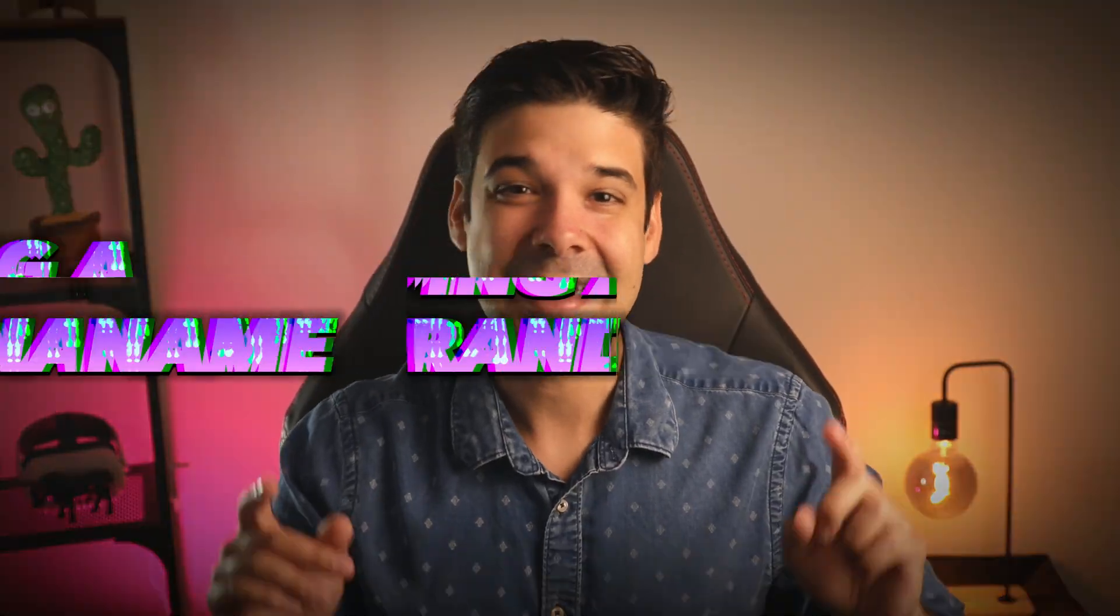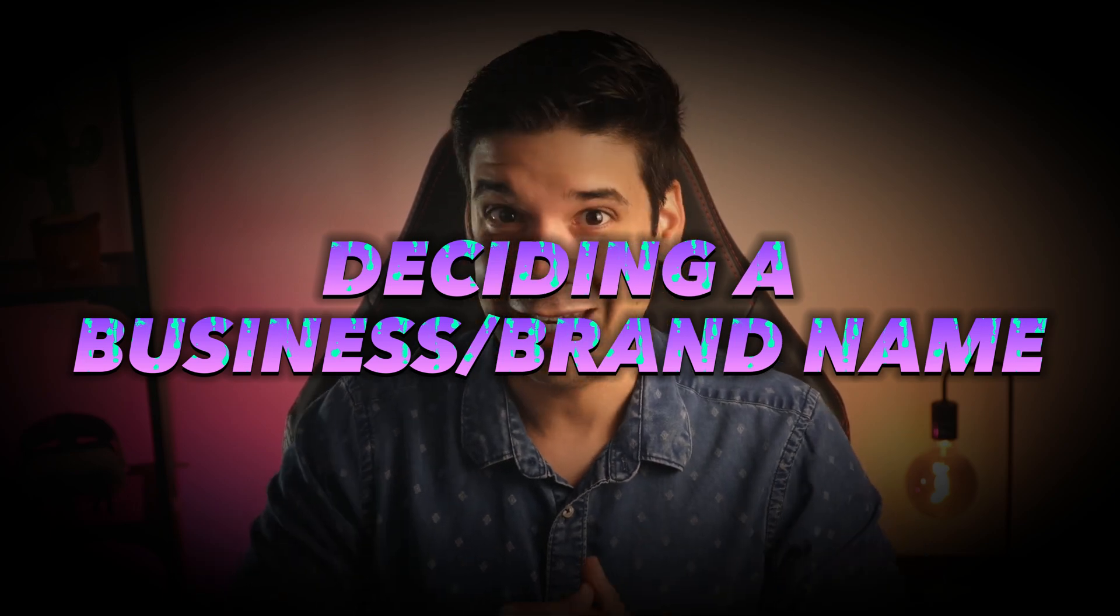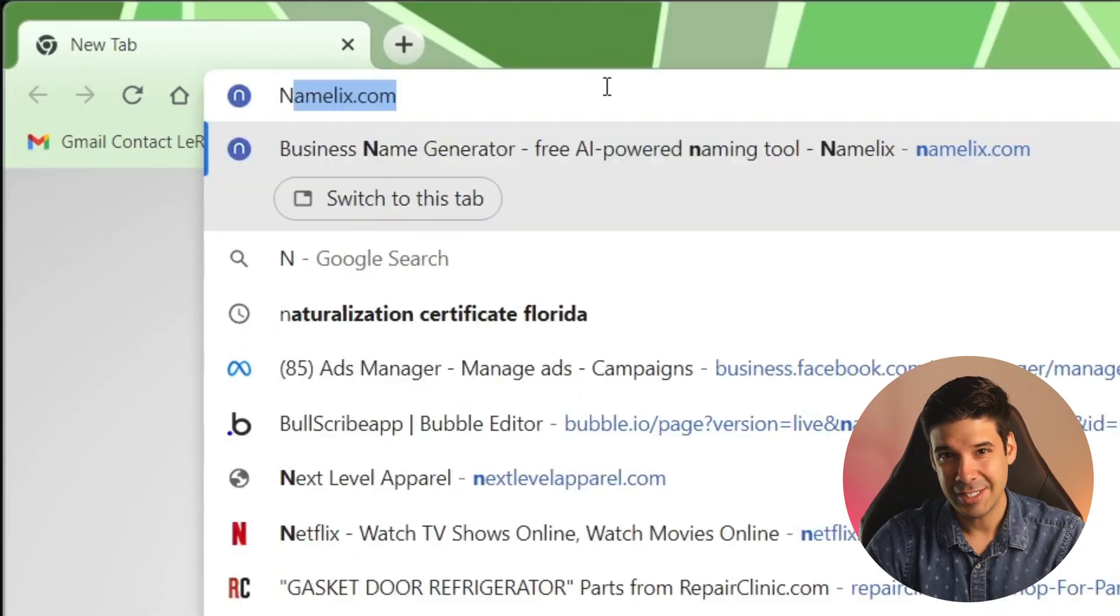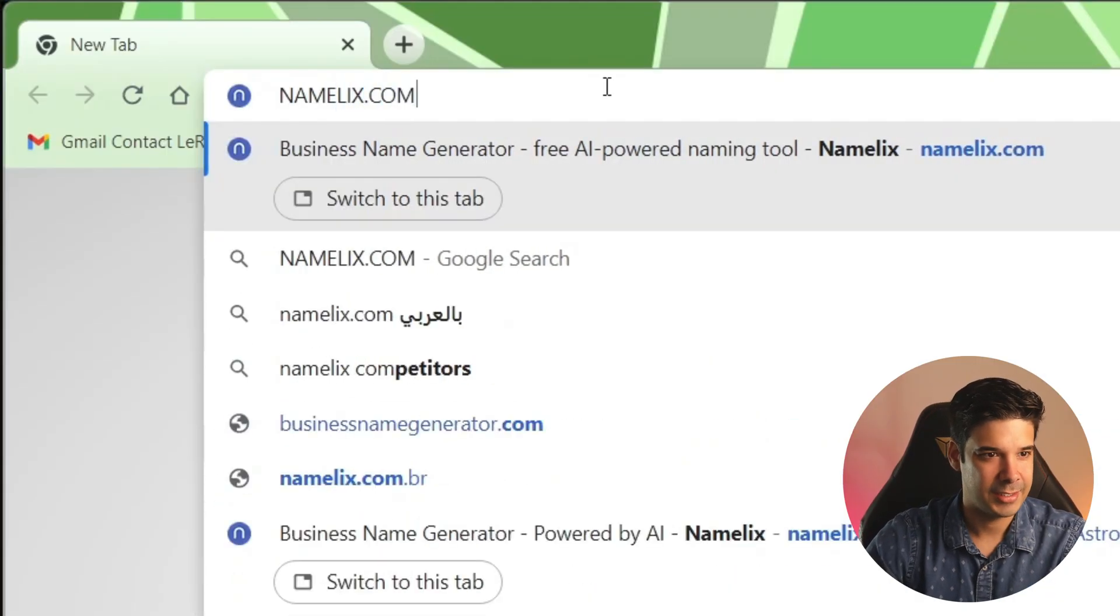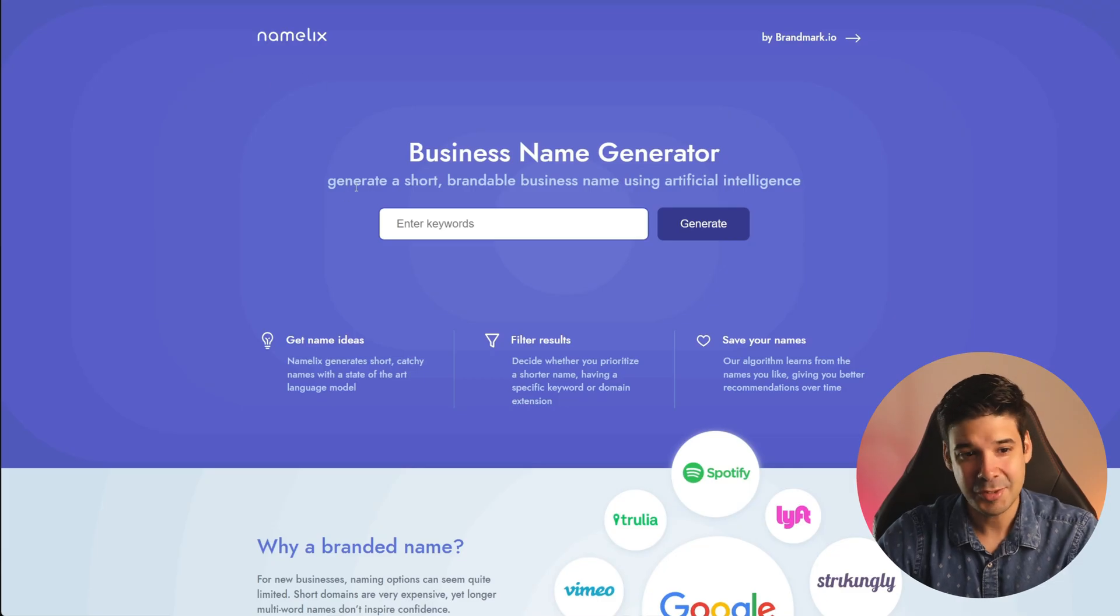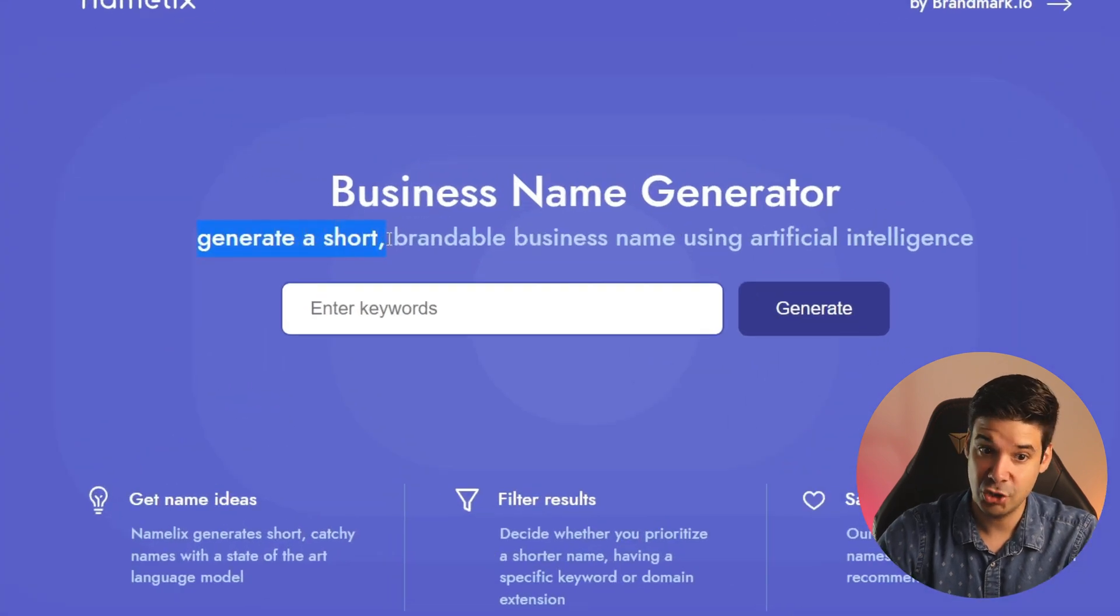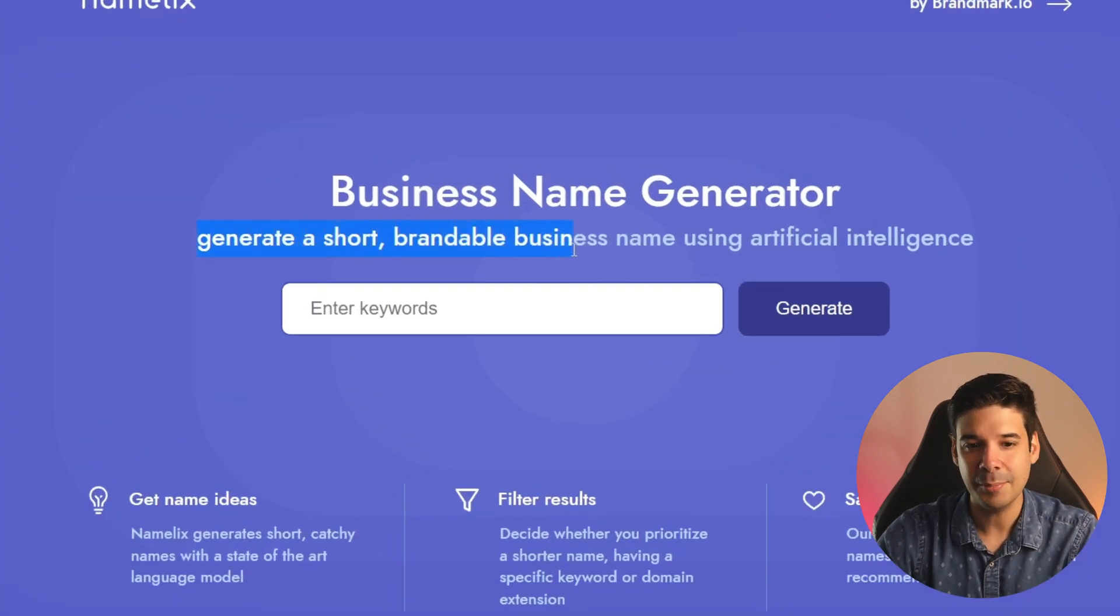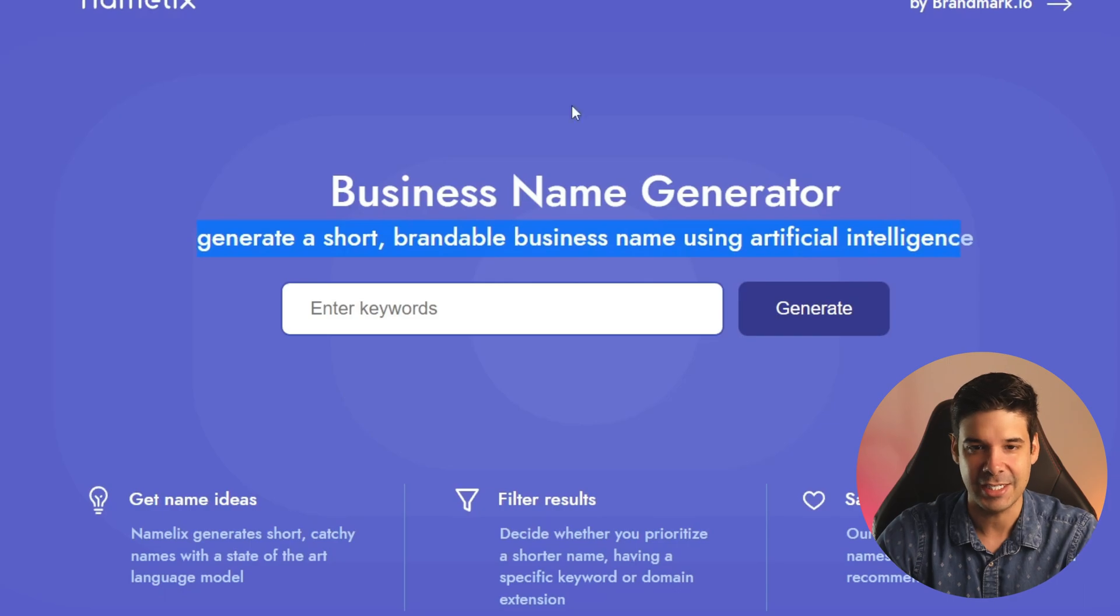So let's start with something that seems simple but it can take hours or even days to come up with on your own and that is deciding a business or brand name. For this one we're going to use Name List and this tool allows us to generate a short brandable business name using artificial intelligence.